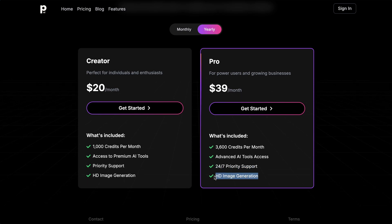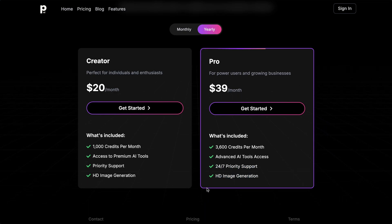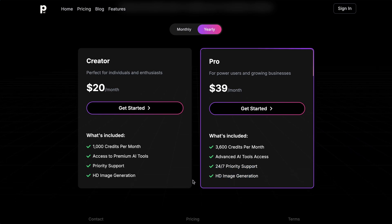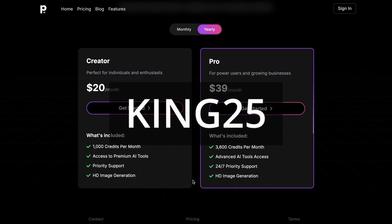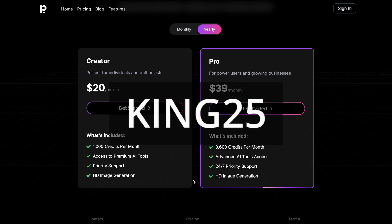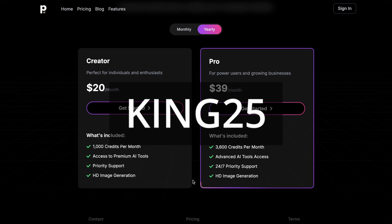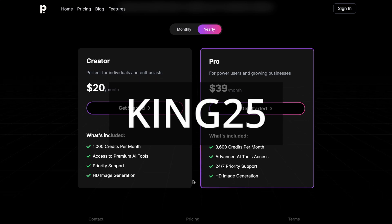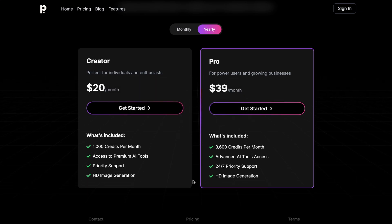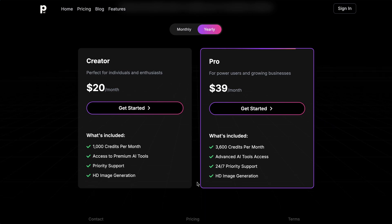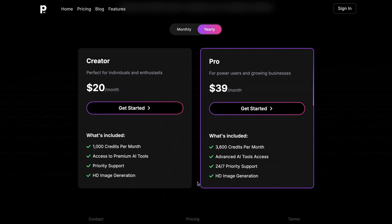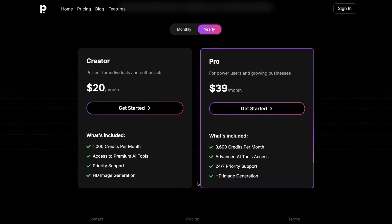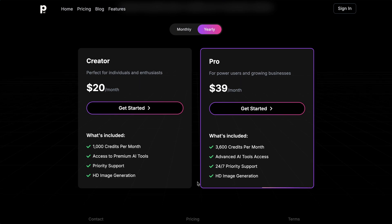But, if you want even cheaper prices, you can use my special coupon code KING25 and get 25% off all memberships, which is amazing. I think this is really good pricing, considering that you get a bunch of models, and they'll keep adding new models, LORAs, and some really good new workflows as well, which is also really cool.